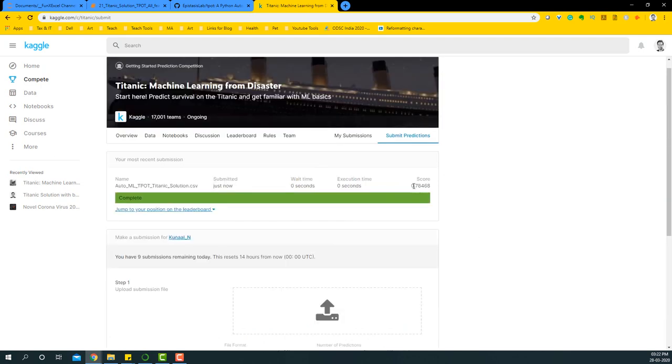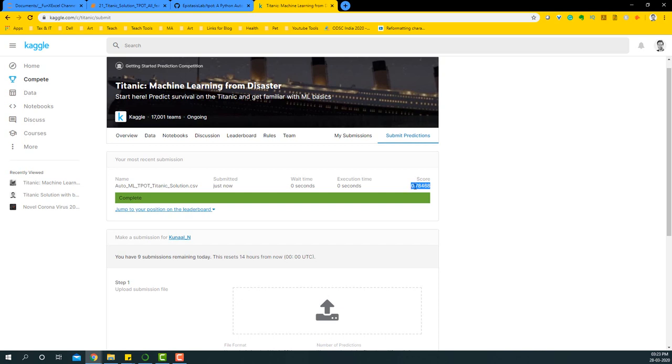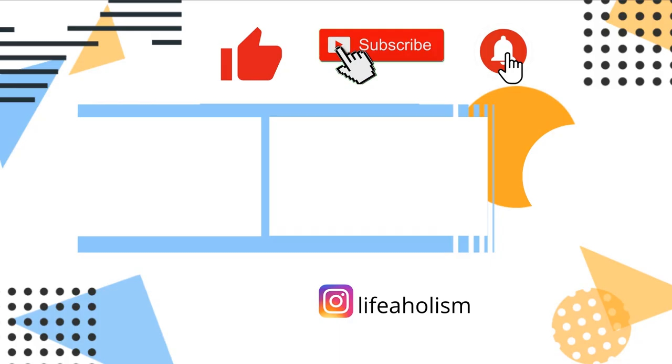Once it's submitted, you'll notice the score this algorithm generated was around 0.78468, which is a decent score considering the journey we have taken. So far we could generate till 0.7879 using Random Forest, but with this case we're also almost reaching that score.